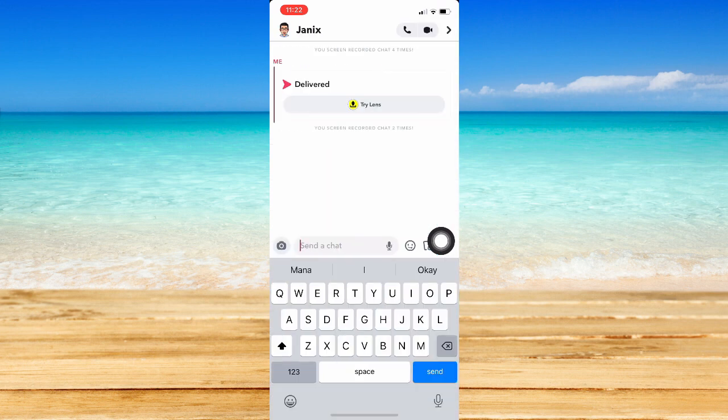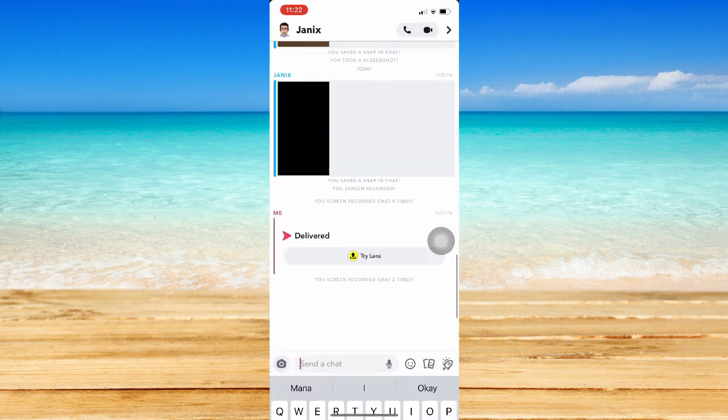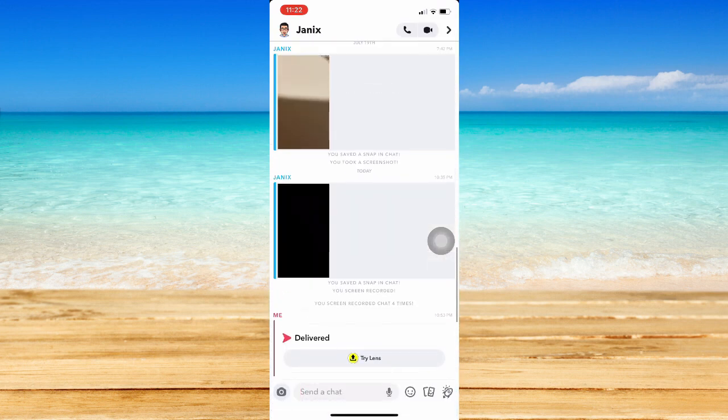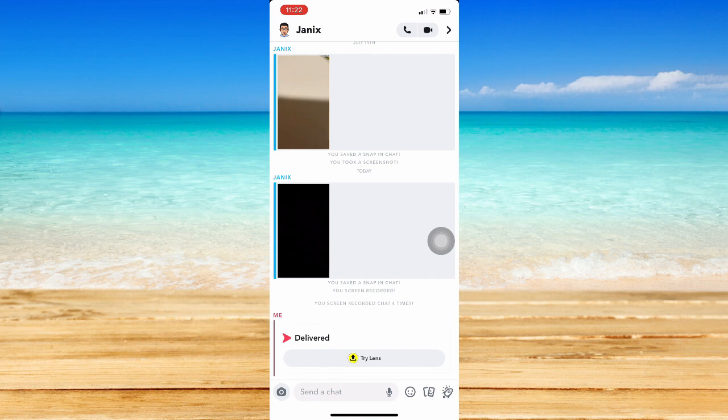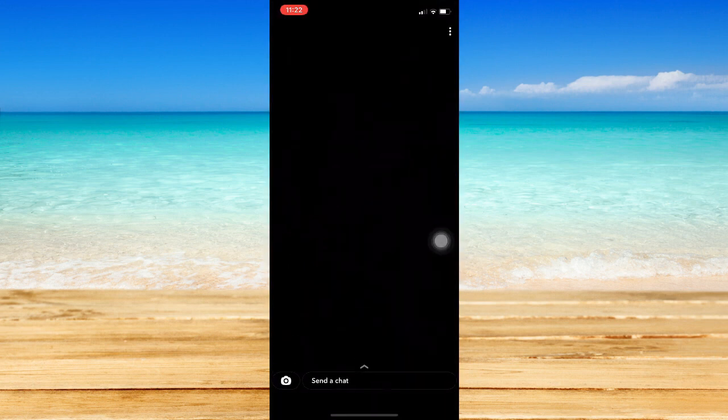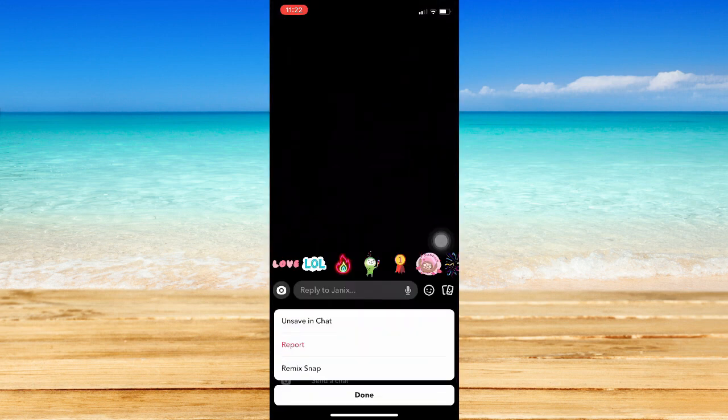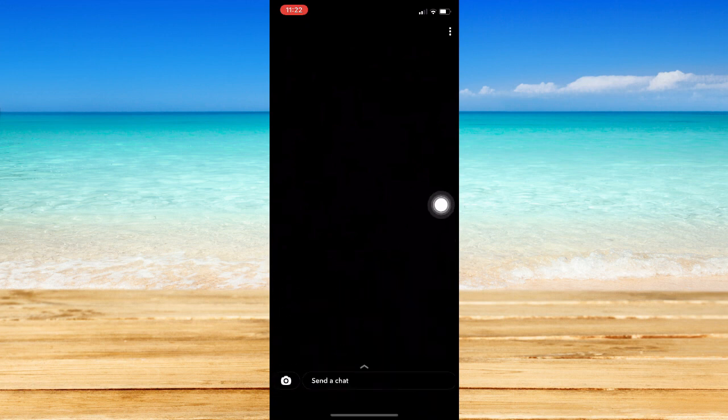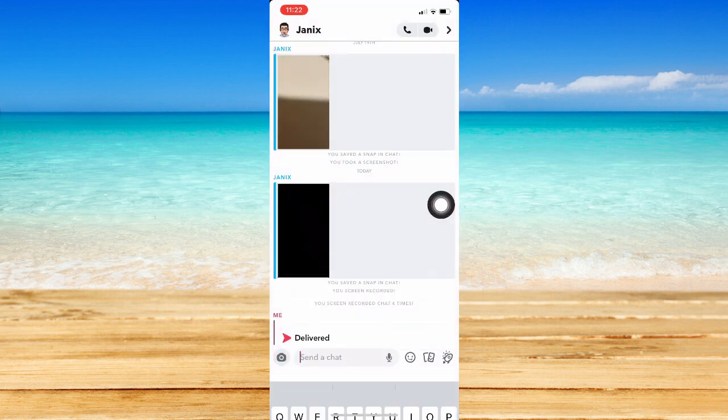Then, make sure to save the photo that you want to screenshot to the chat first. For example, this is the photo. Press and hold onto that photo and click on save to chat.